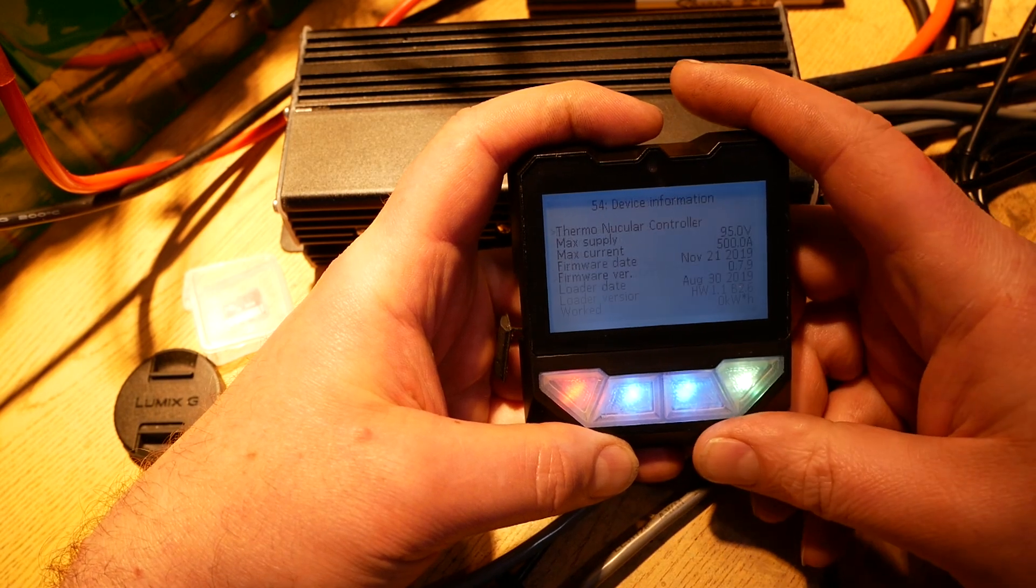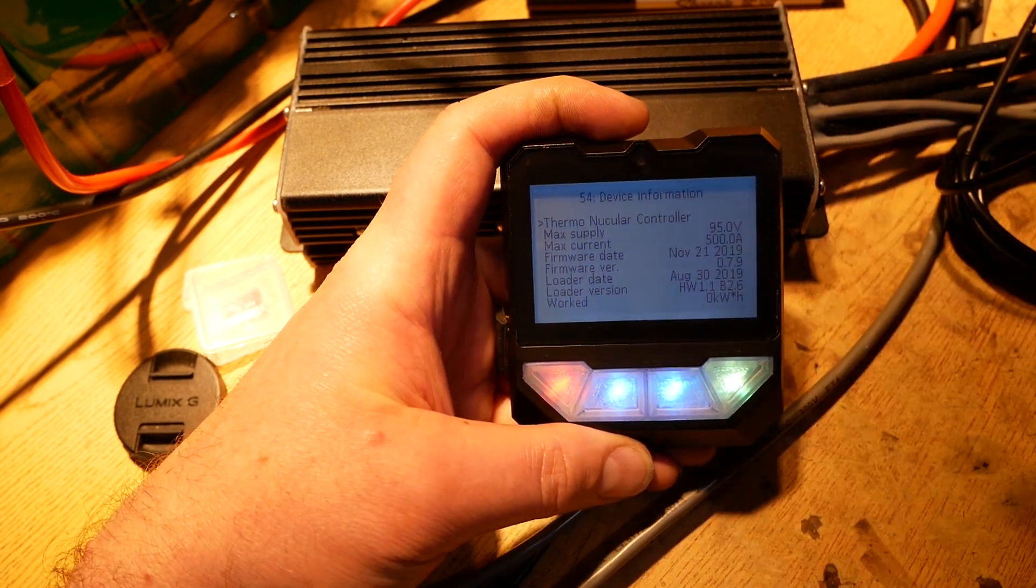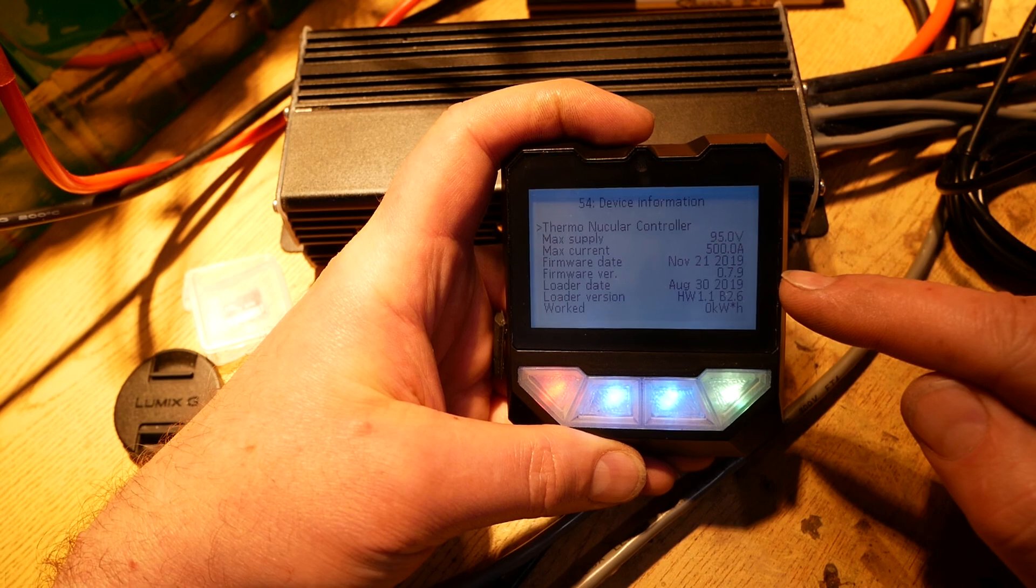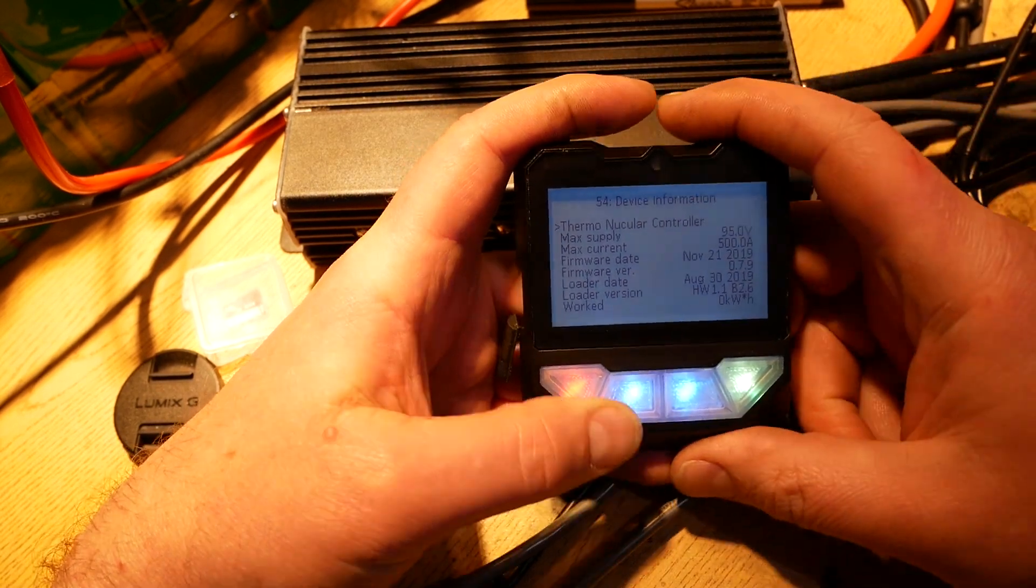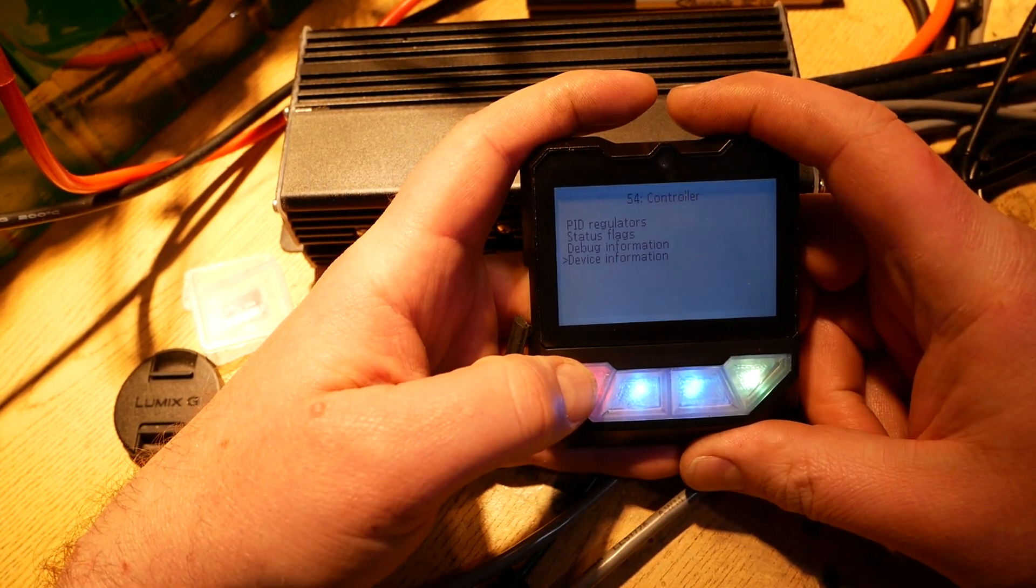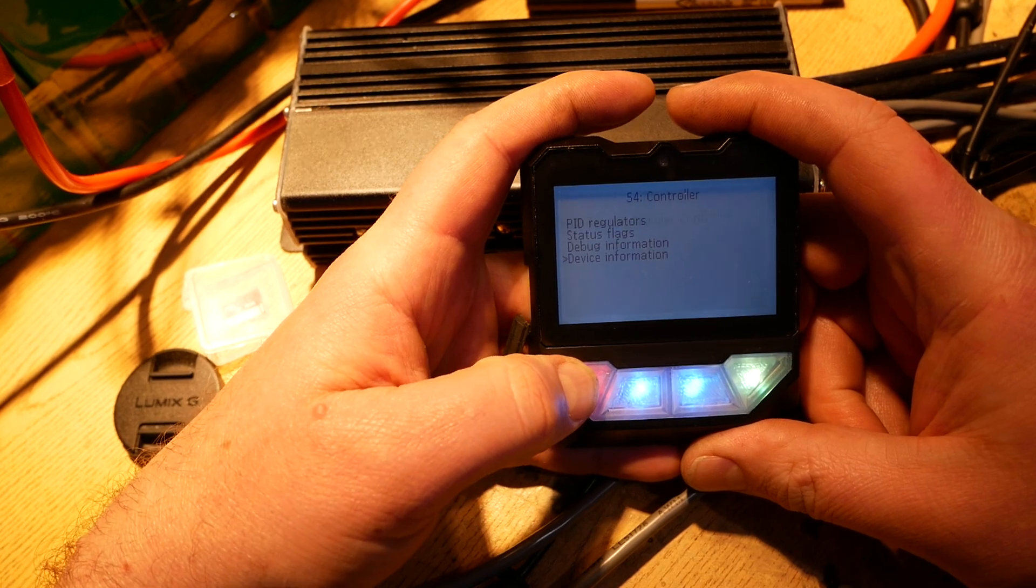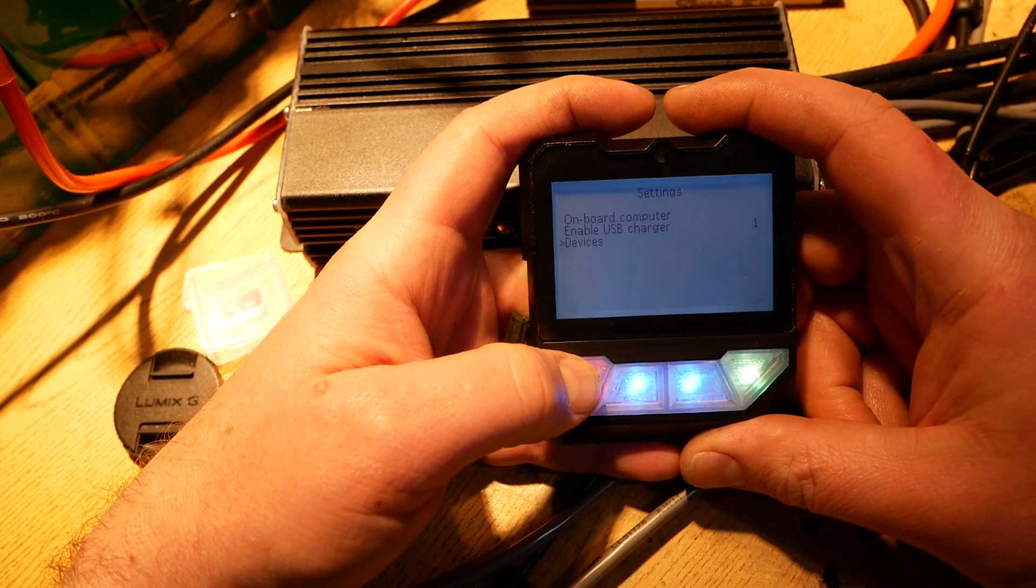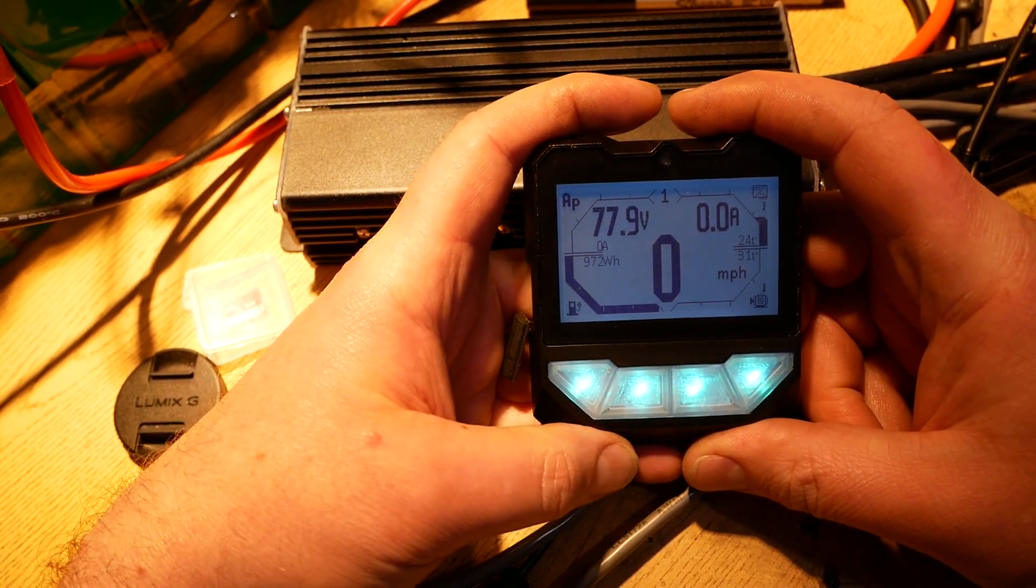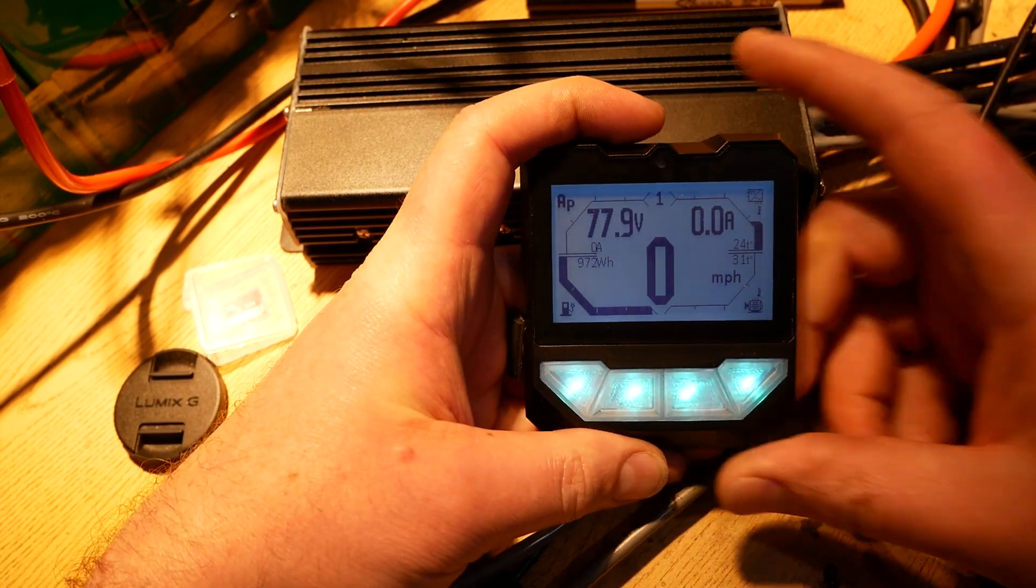Device information. This is the state of the controller. It's right now running 0.7.9, which is the latest firmware. That is everything in this controller that you're going to care about.